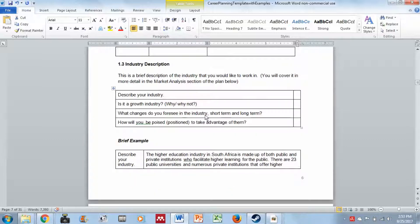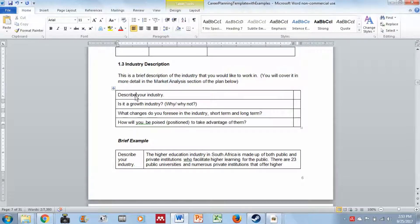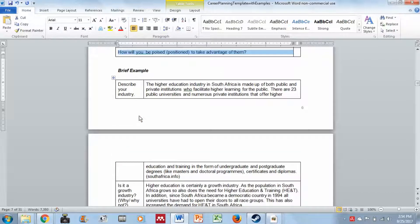The industry description is a brief description of the industry you would like to work in. Because there is no separate market analysis section in this document, you need to cover it in detail here. You describe your industry, explain whether it is a growth industry and why, what changes you foresee in the short and long term, and how you would be positioned to take advantage of those changes — four things to answer.